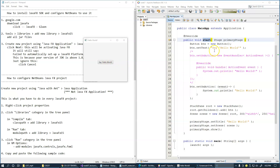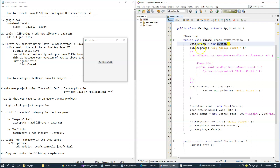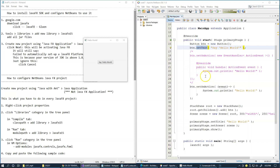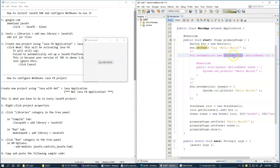The first thing we do inside our start method is create a button object. We call the button constructor, then we set the visible text inside this button, and then we attach the code to handle button clicks. There are actually two ways to attach code to the button click handler — the first is commented out and uses an anonymous class to handle the button click event.